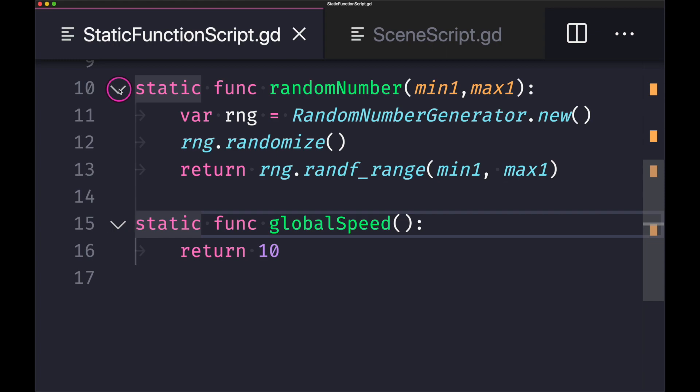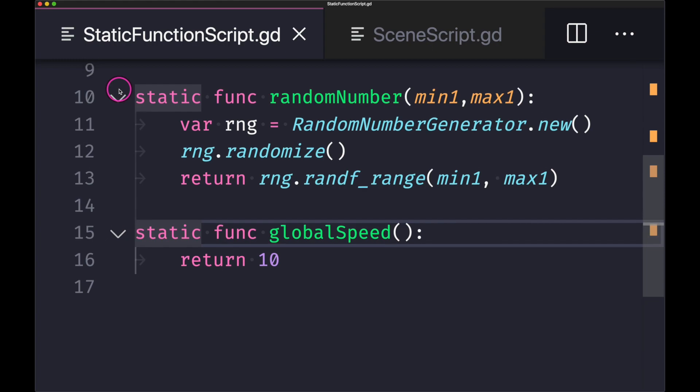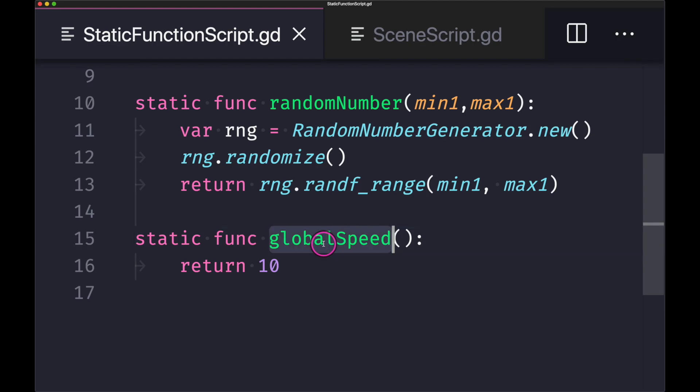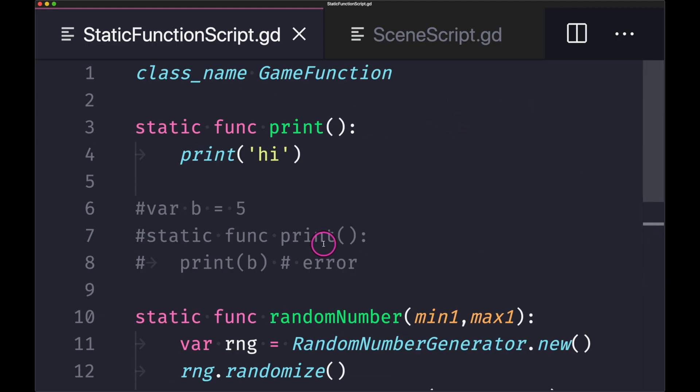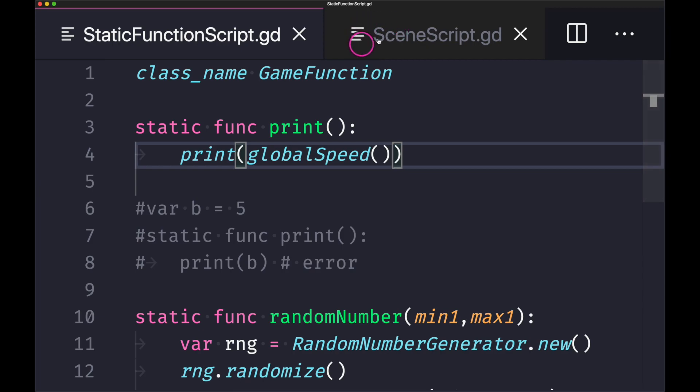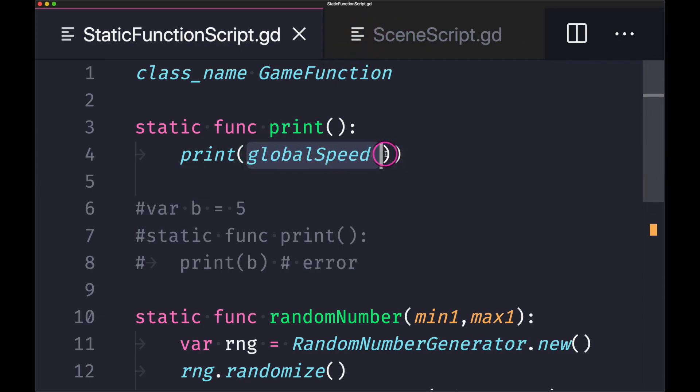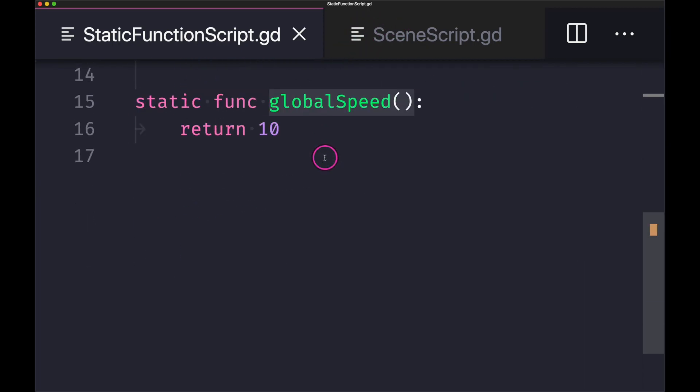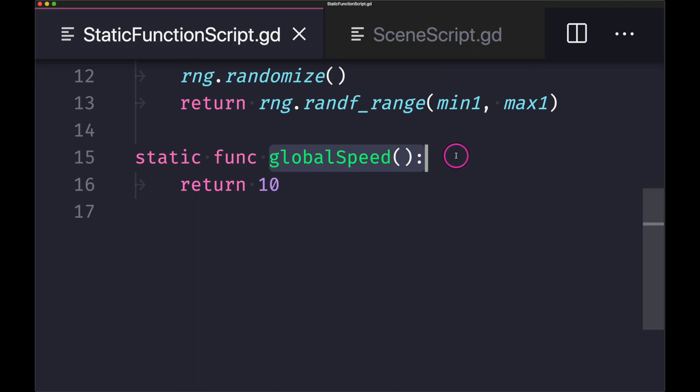Last thing to note is that you can in fact call static functions inside your static functions. So as you can see here, let's take this global speed and we will then go ahead and inject it into our print statement. Now if we were to run the print static function in our scene script, what will happen is we will actually call our static function method and we will in fact return 10.